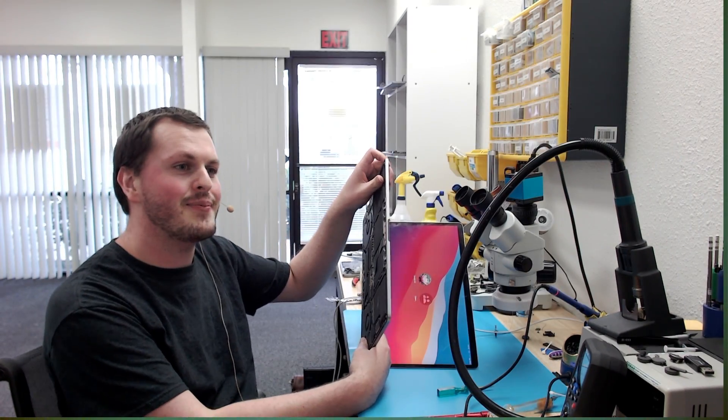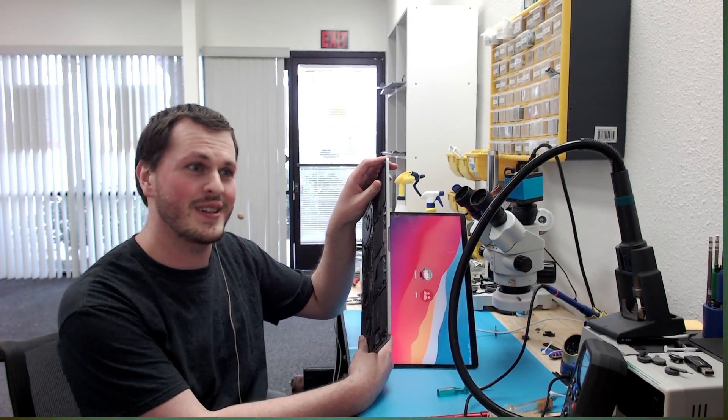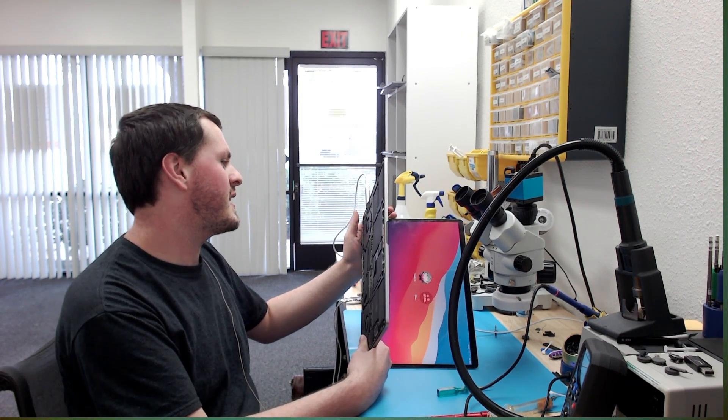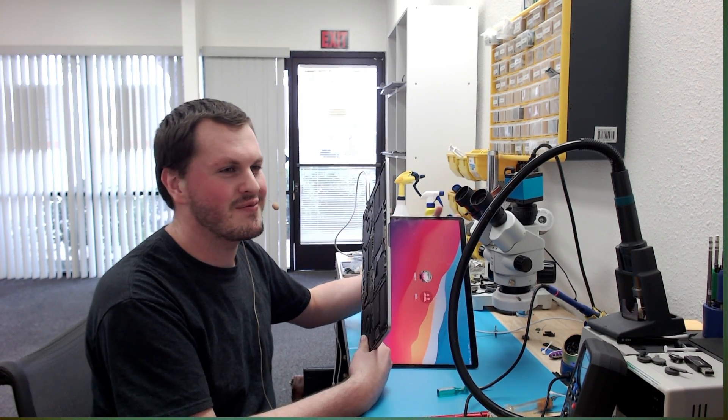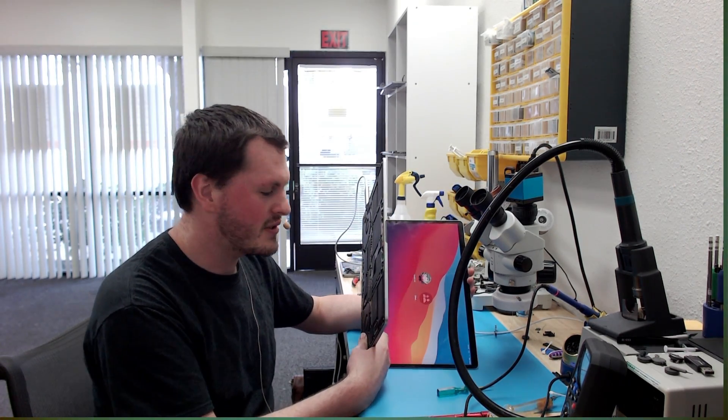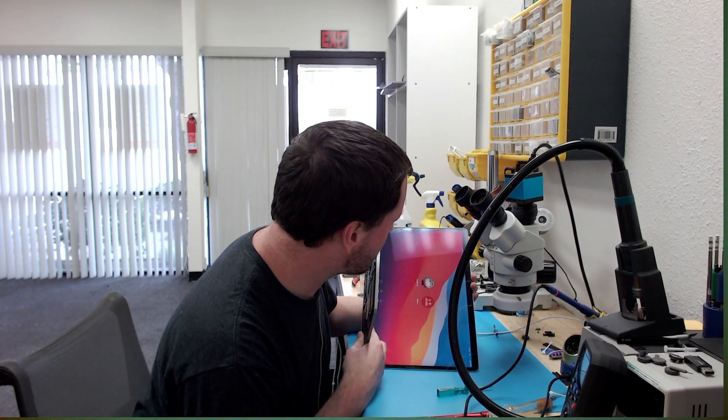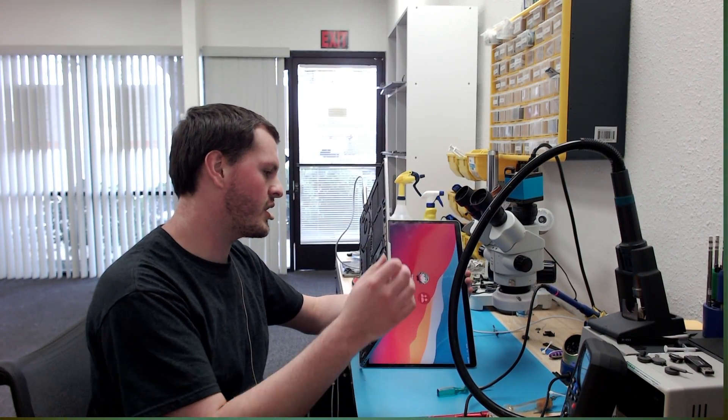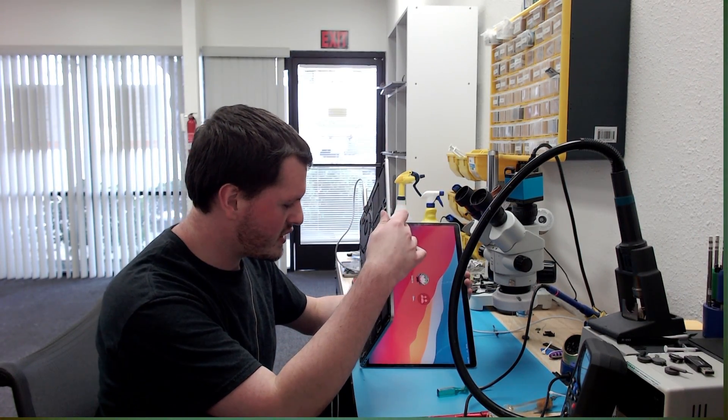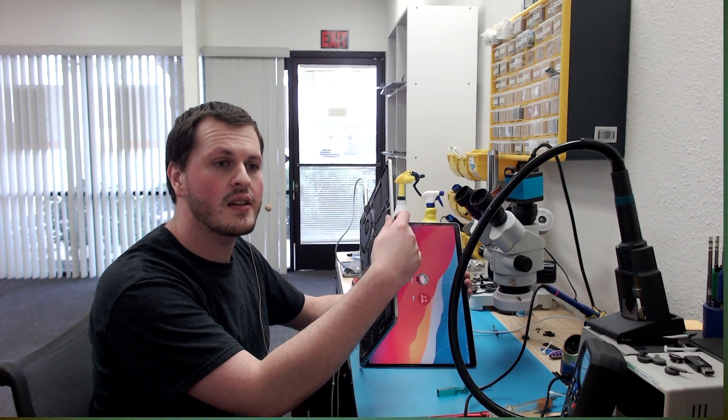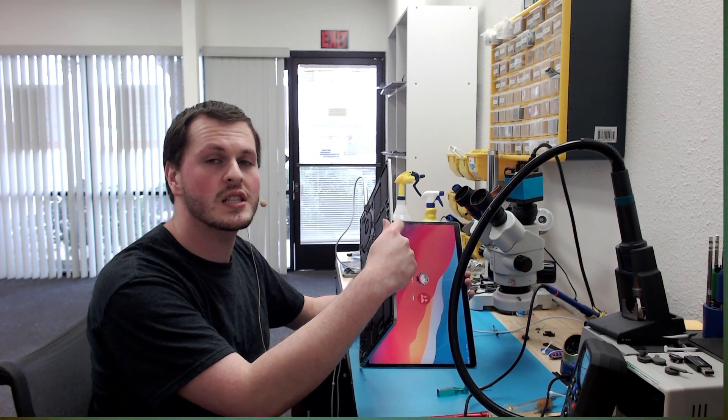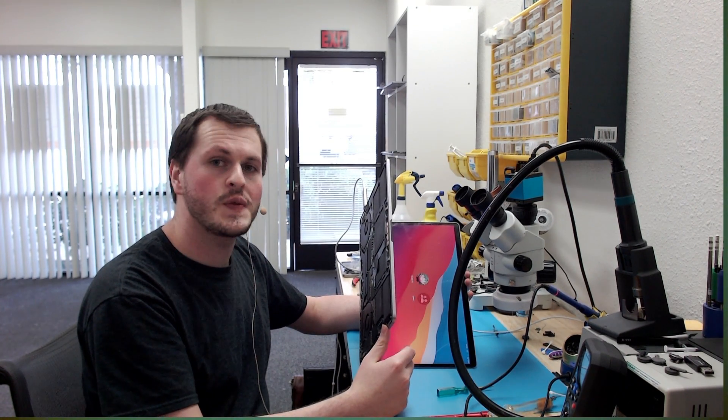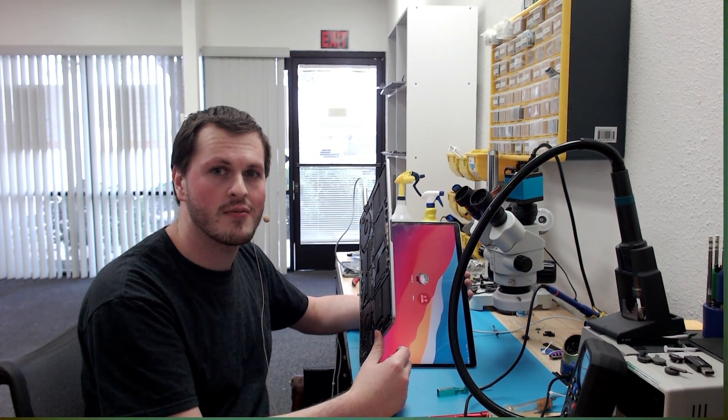So as usual, like I said, it was in recovery mode. Now why that happens is it probably shut off during boot when it died originally, and on any of these new machines, when you shut them off during boot, they always boot into recovery the next time around. But anyway, this is fixed. All working good. We'll reassemble this, test it, and get this back to the customer. So thank you for watching, and I hope this video helps you in some way if you come across a similar problem.